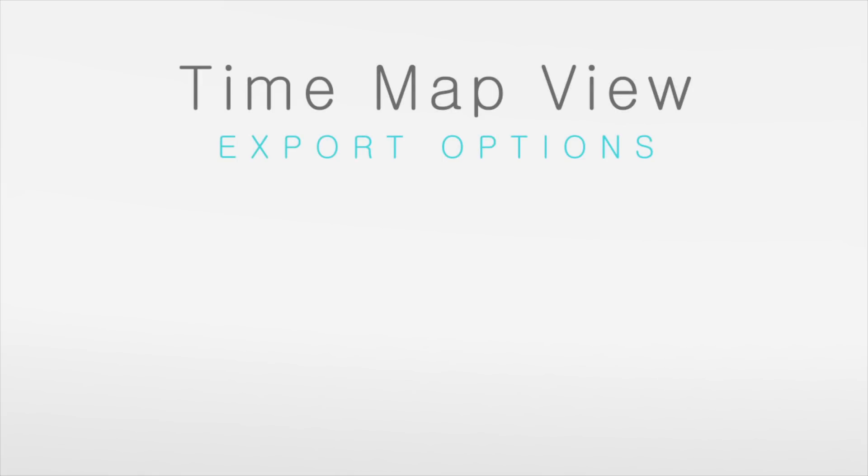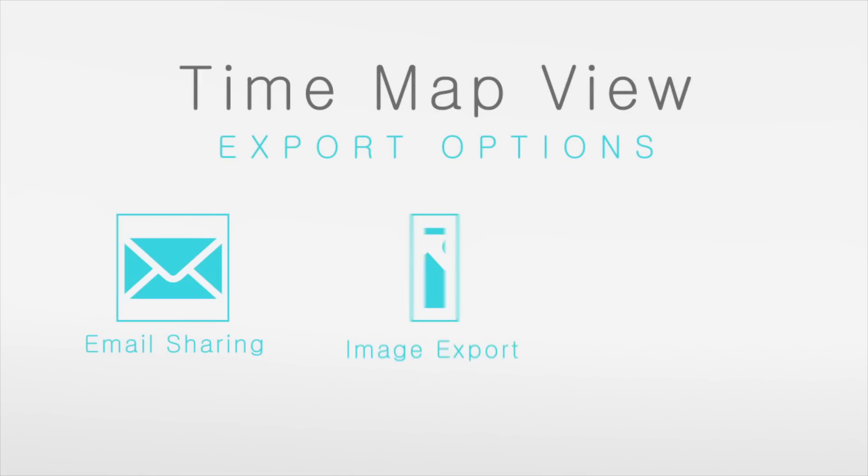Share your time map with others through email or export it as an image for a professional looking snapshot of your project that's good to go in any meeting.